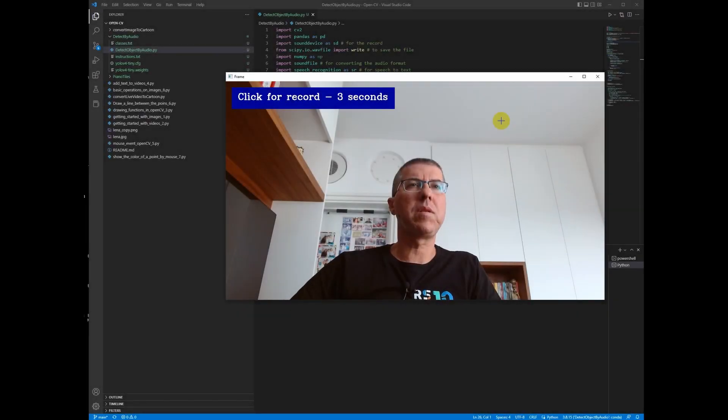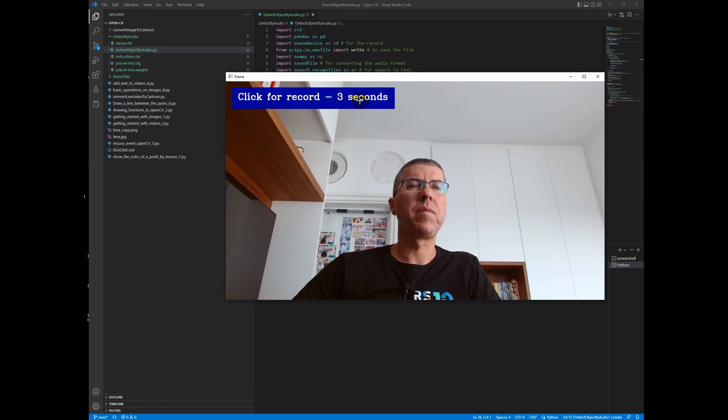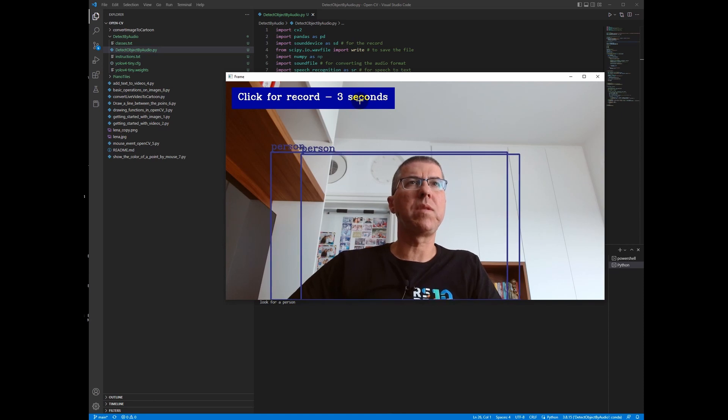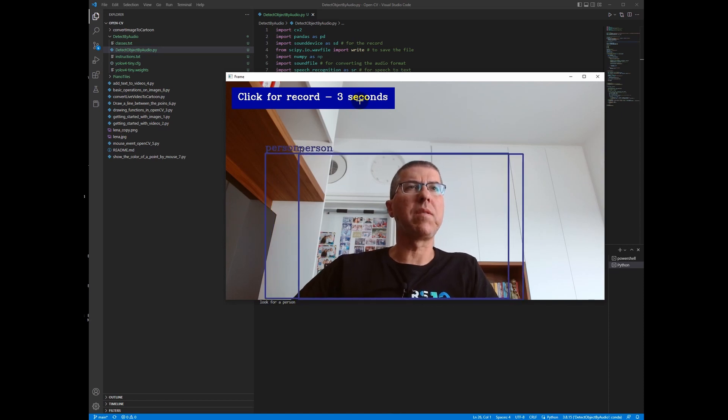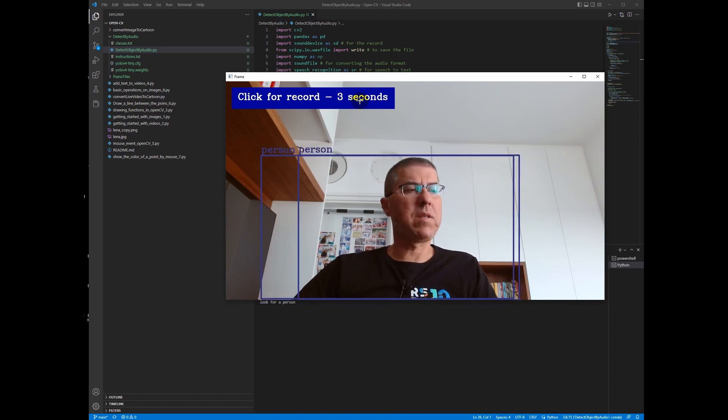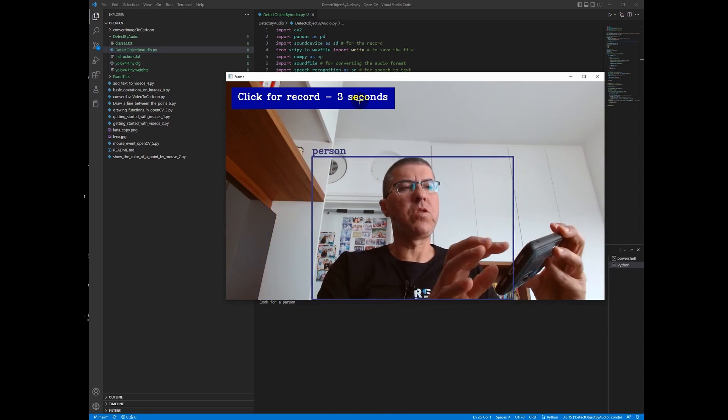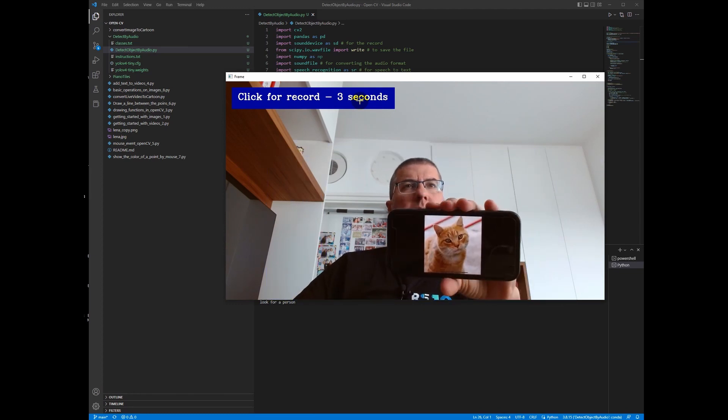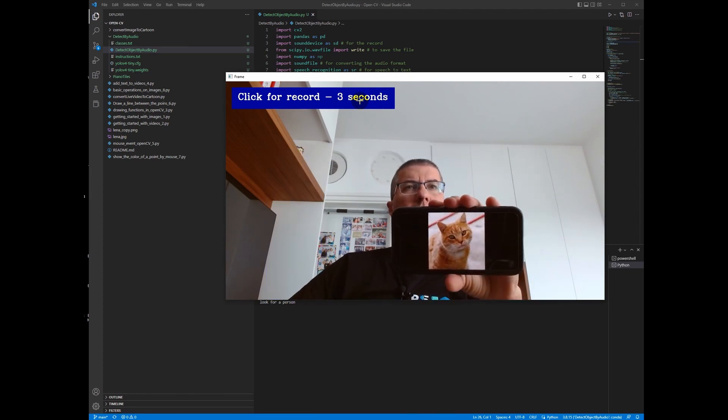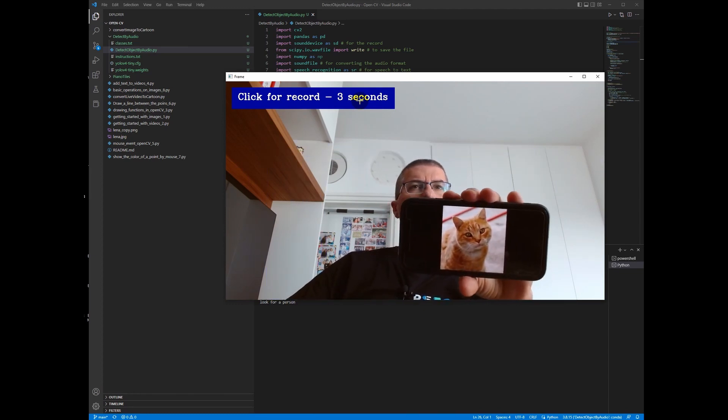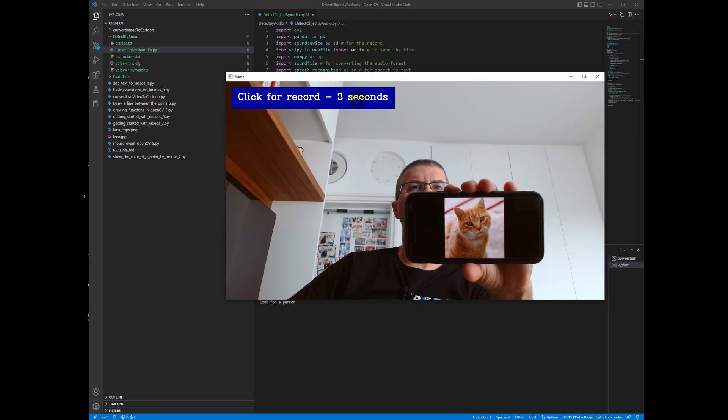Okay, let's test it. Look for a person, and the person was detected. Very nice. Now let's show some images, for example this cat, and we will click the button again.